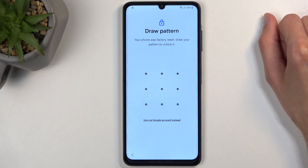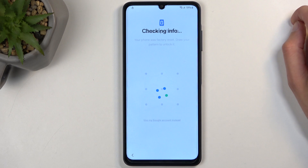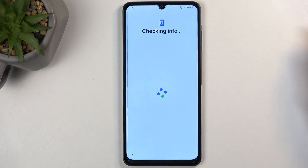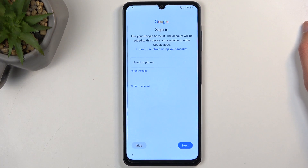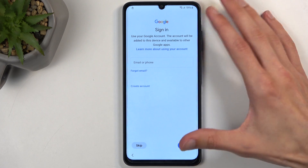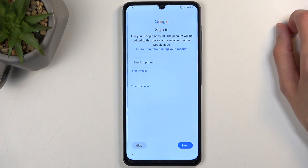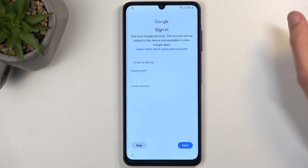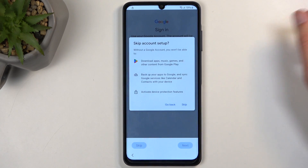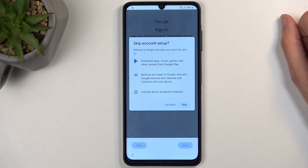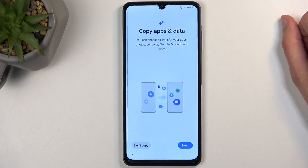Here is the verification portion, which on your end you should not be seeing. I'm going to draw my pattern to unlock the device, and this will now take me to the Google login page — and it did. So this is what you would typically see instead of the verification. Here you can just sign into your Google account if you want to, or you can skip it if you don't want to connect to it at all.